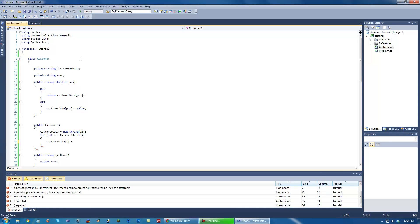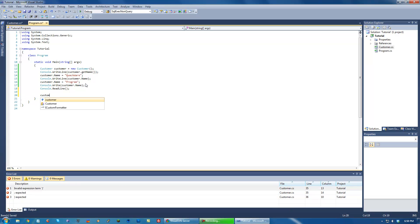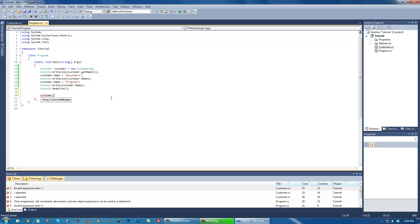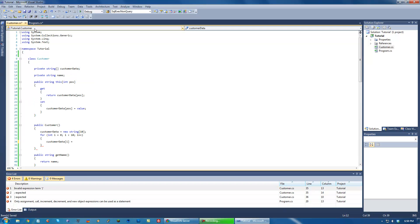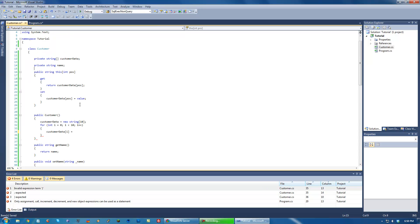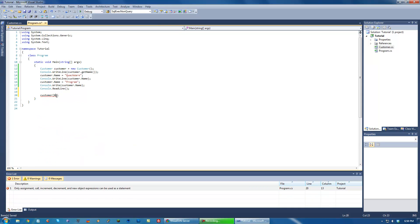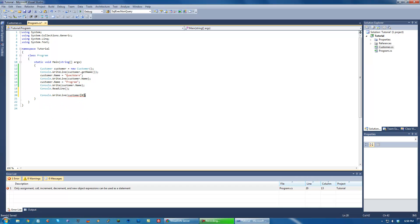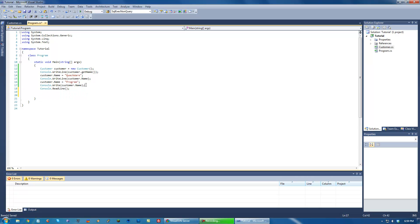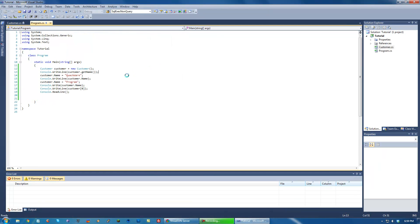The important thing is that we can now access information. We can get the position of the customer information or the customer data that we want by using this indexed thing. Oh, to string. Of course. Okay. So say we want to access the zero one. Just console dot write line. Customer zero. So this should print out zero, I believe. Let's make sure to put this up here. Run it. Zero. Okay, great.